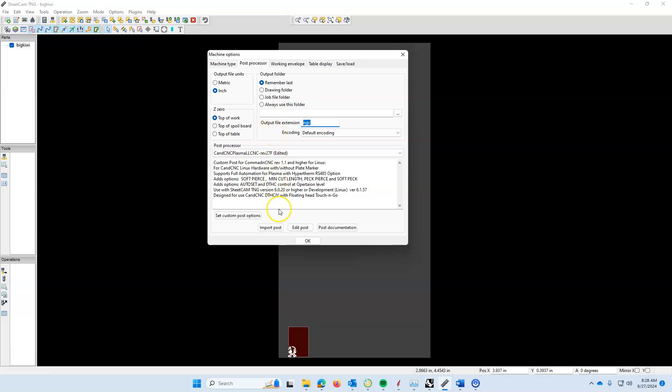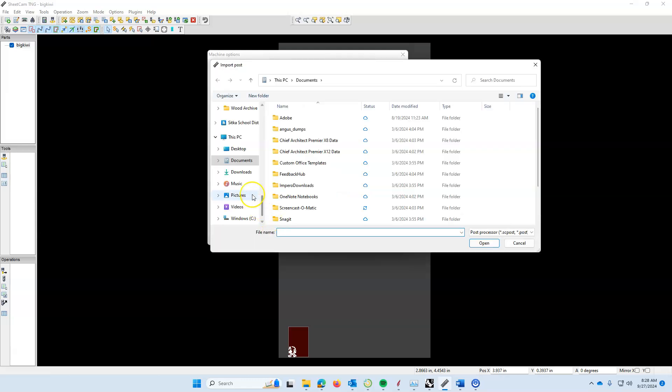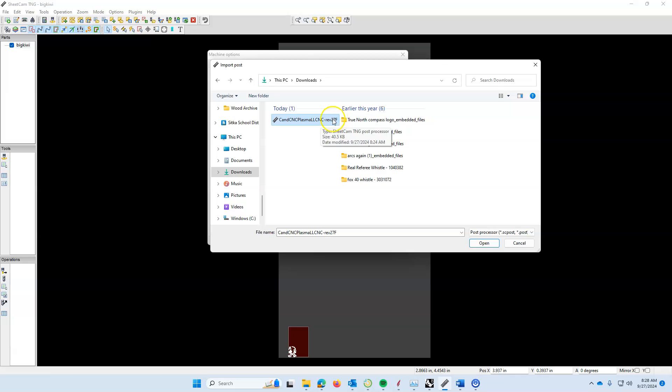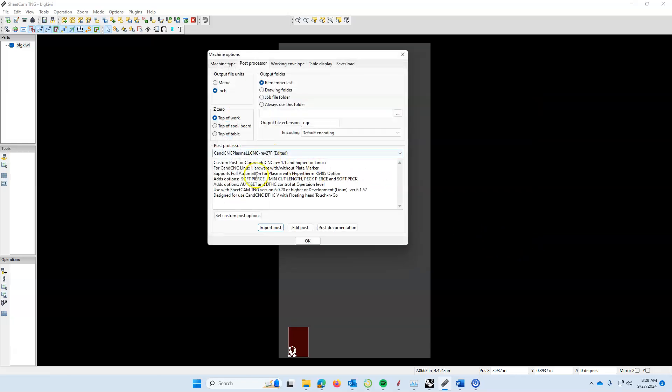The next thing we're going to do is import a post processor. You should have downloaded the post processor file from Canvas. Click on import post, go to your downloads folder, and look for the CNC Plasma LLCNC revision file that you've downloaded. Go ahead and open, and that will install this post processor. Now that is all we need for this, and we're going to hit OK.